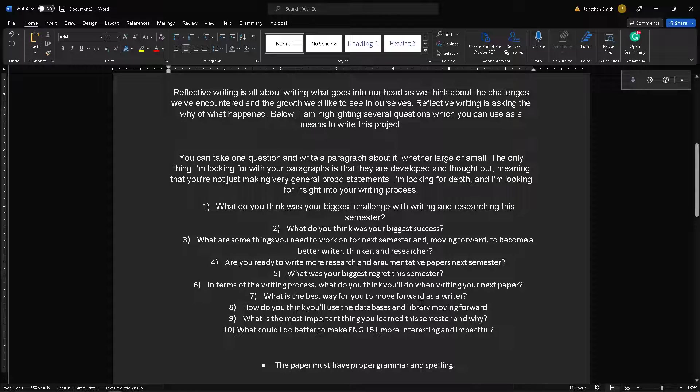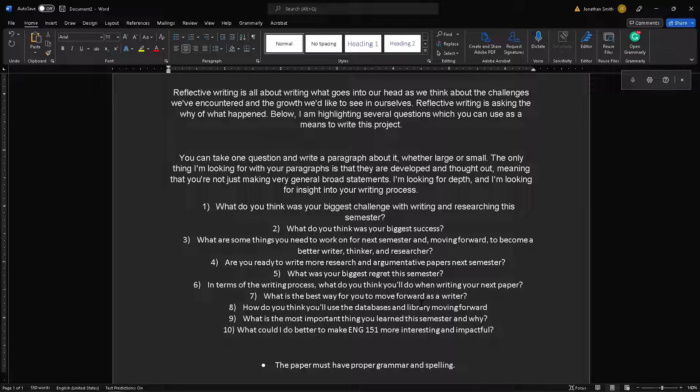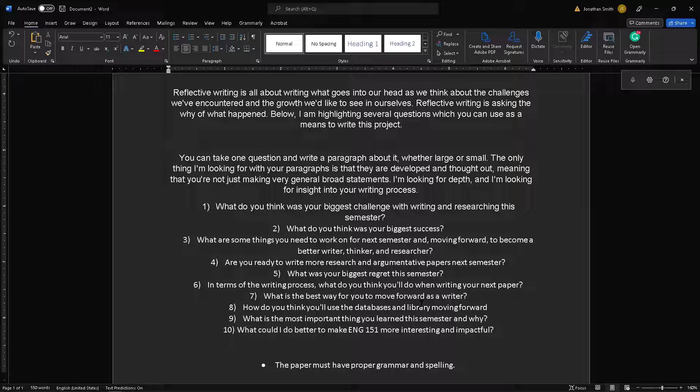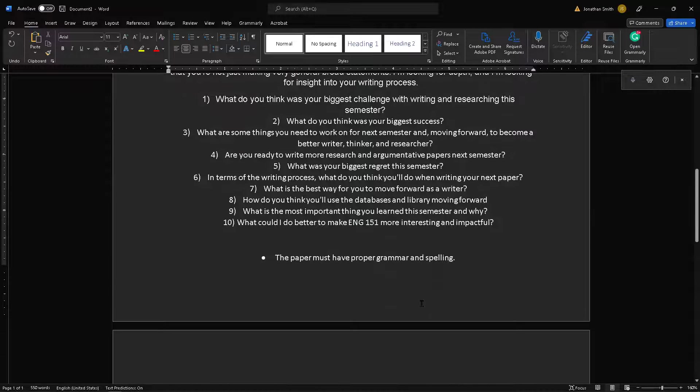Feel free to answer any of these questions. But of all of them, I would really appreciate you answering number 10, which is a reflection on the class and pretty much me. So then I'm teaching 151 next semester and I'd like to try and do better job each semester. I reflect on it and try and do a better job. So the questions like what were your biggest challenges writing and researching? What were your biggest successes? What are the things you need to work on for next semester to become a better writer, thinker, researcher? Are you ready to write more research and argumentative papers? What's your biggest regrets this semester in terms of the writing process? What do you think you'll do when you write your next paper? Maybe start thinking about your own writing process. How do you think you'll use databases and libraries moving forward? What is the most important thing you've learned this semester and why? What could I do better? So these are the questions.